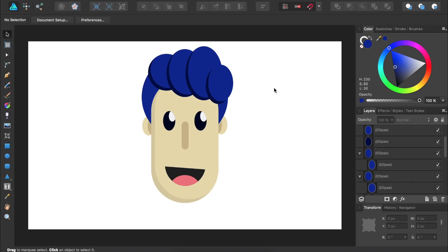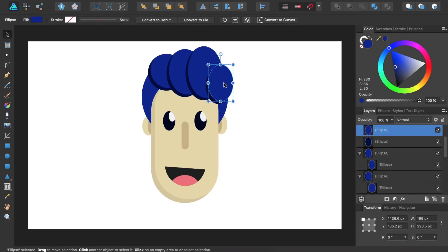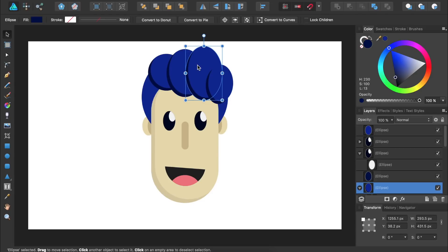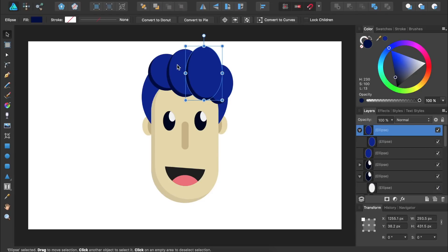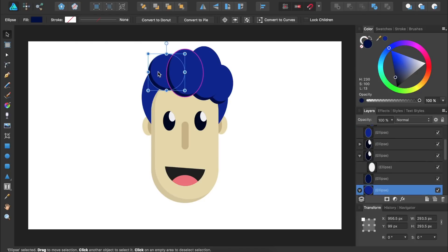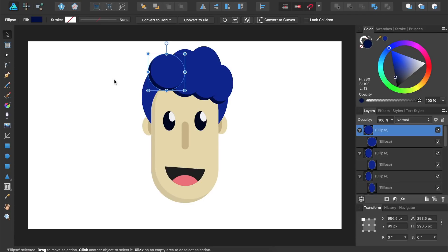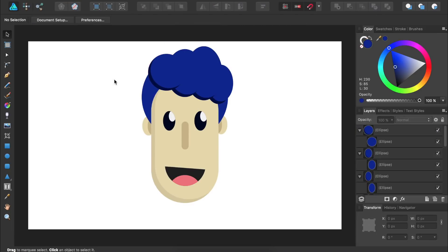We've now added shadows to the man's hair, but it's not looking quite right. The circles need to be in the correct stacking order: the far right circle on top, then the next, then the next, and finally the far left circle at the bottom. To do this, we'll bring each circle to the top of the layer stack by selecting it and clicking the Send to Front icon, working from right to left. We've now finished our design. You now know how to create a man's head in Affinity Designer and add beautiful shading to it.